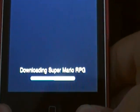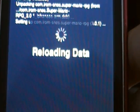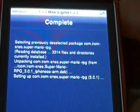Still can't see it. I'll come back when it's all done downloading. Now it's just reloading the data, and this is the part you really want to pay attention to.